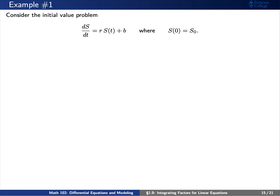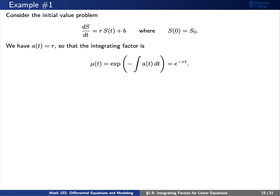We'll end today by discussing a couple of examples. First, let's consider the initial value problem ds/dt equals r times s of t plus b, where s of zero equals s-naught. We discussed this in more detail in the previous lesson. Notice that a of t equals r is a constant, so our integrating factor mu of t is simply e to the negative rt. Since a of t is a constant r, the integral of a of t dt is r times t, so mu of t is the exponential of negative r times t.